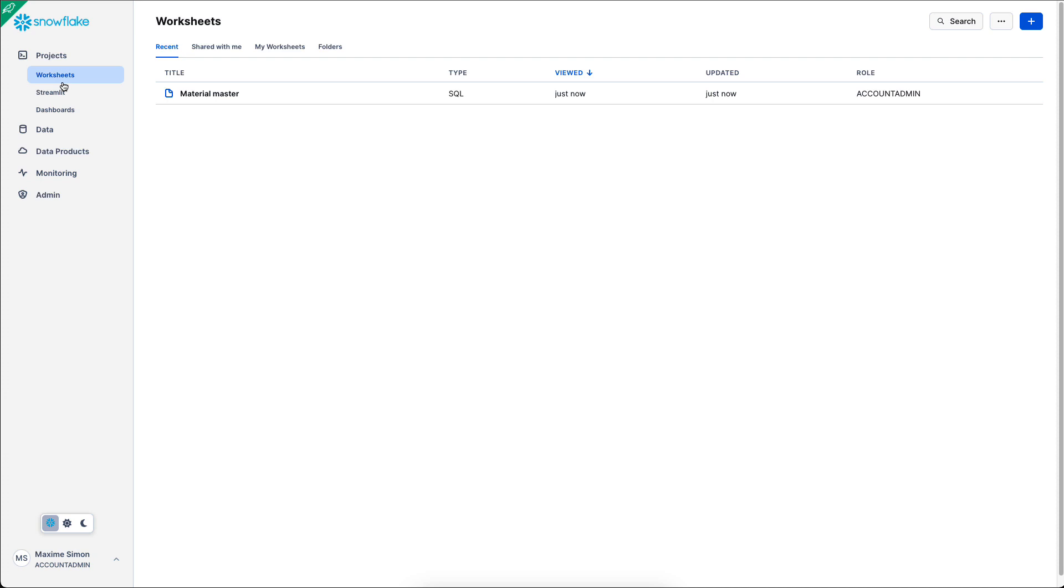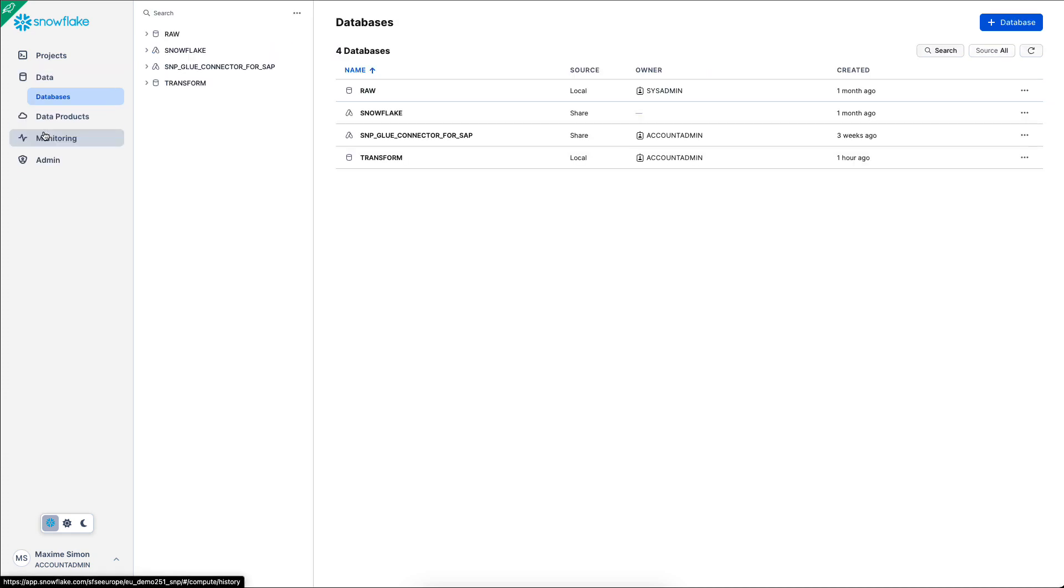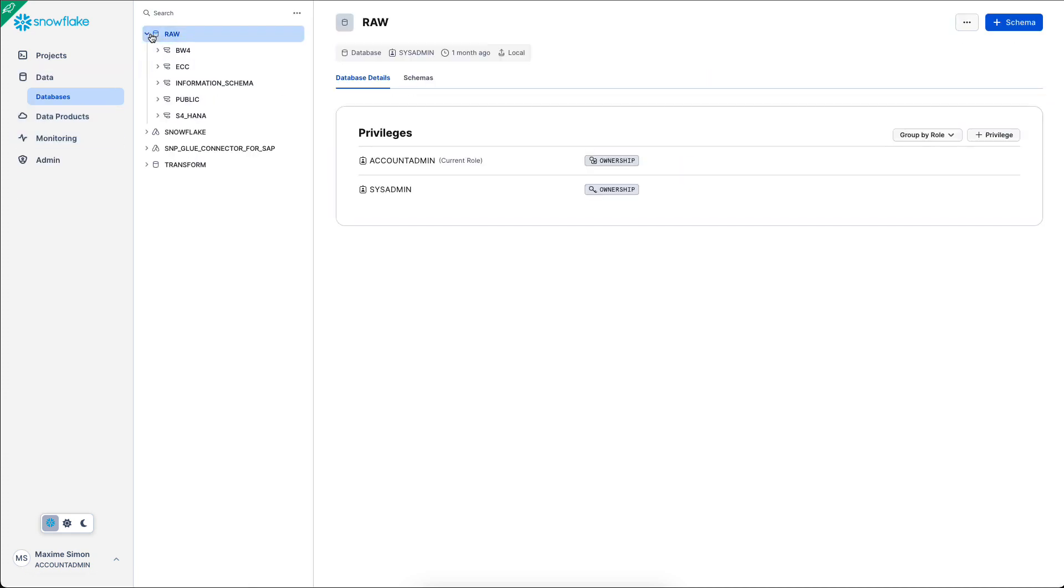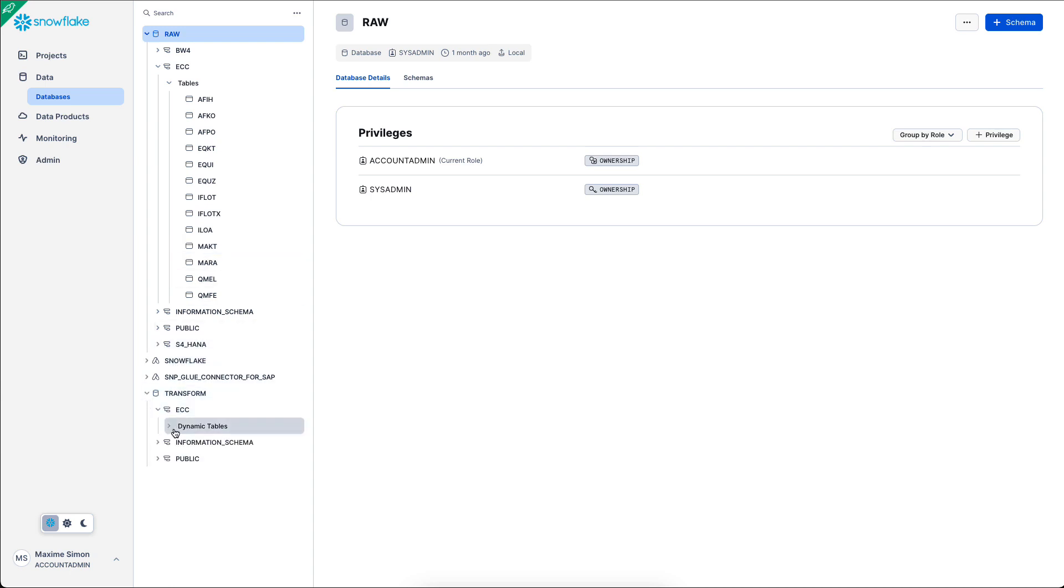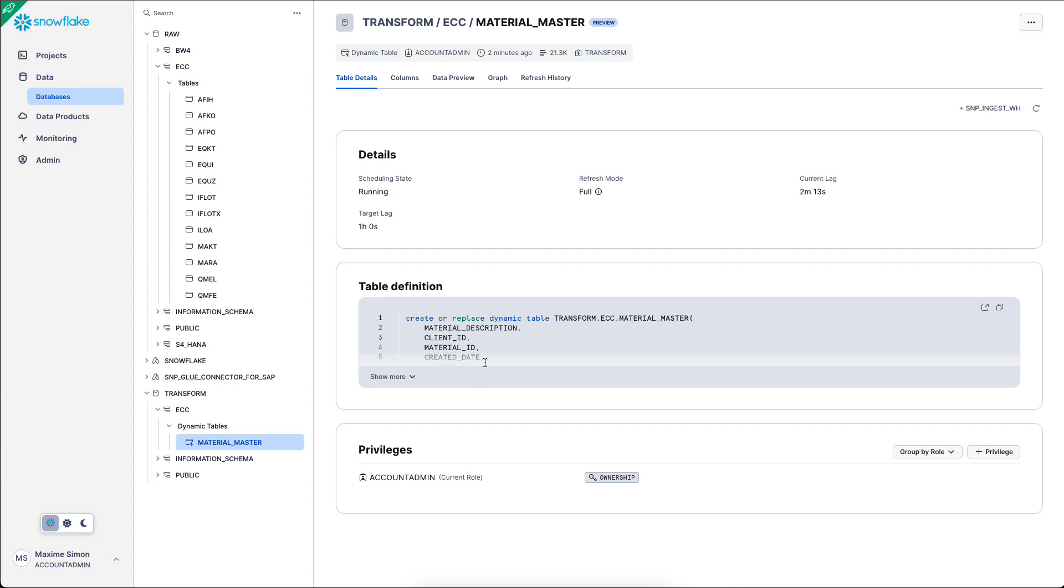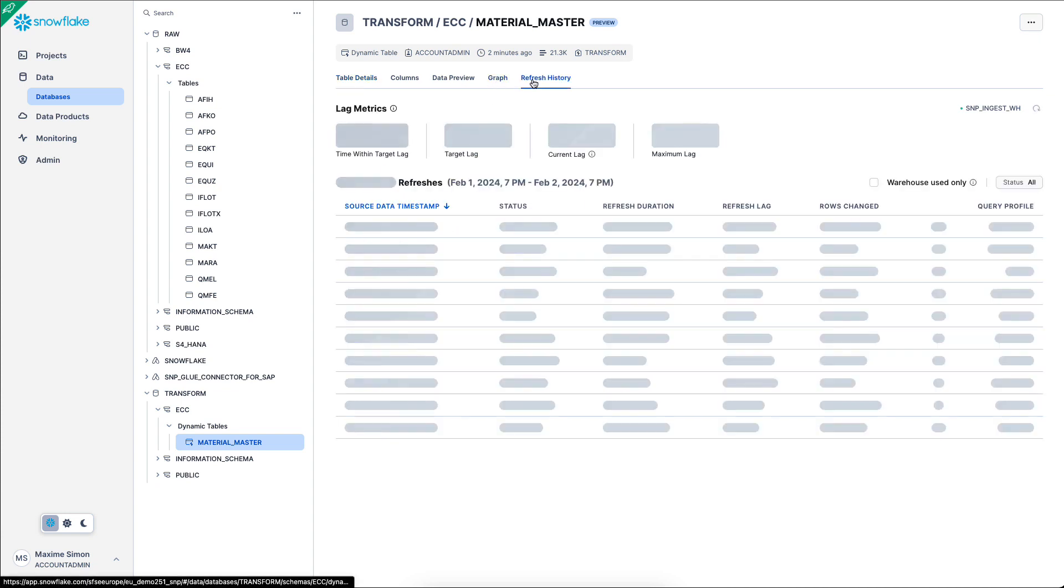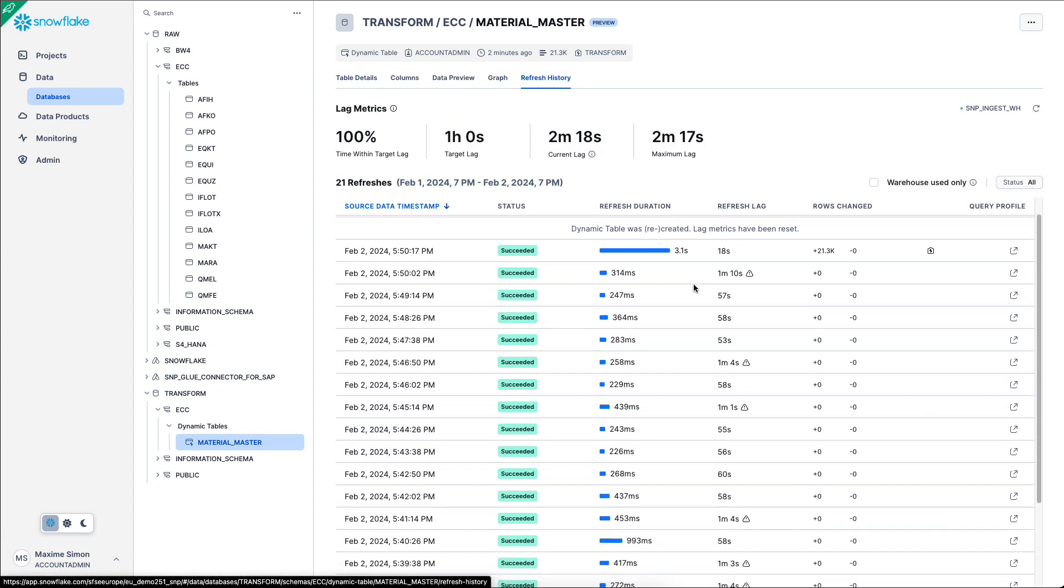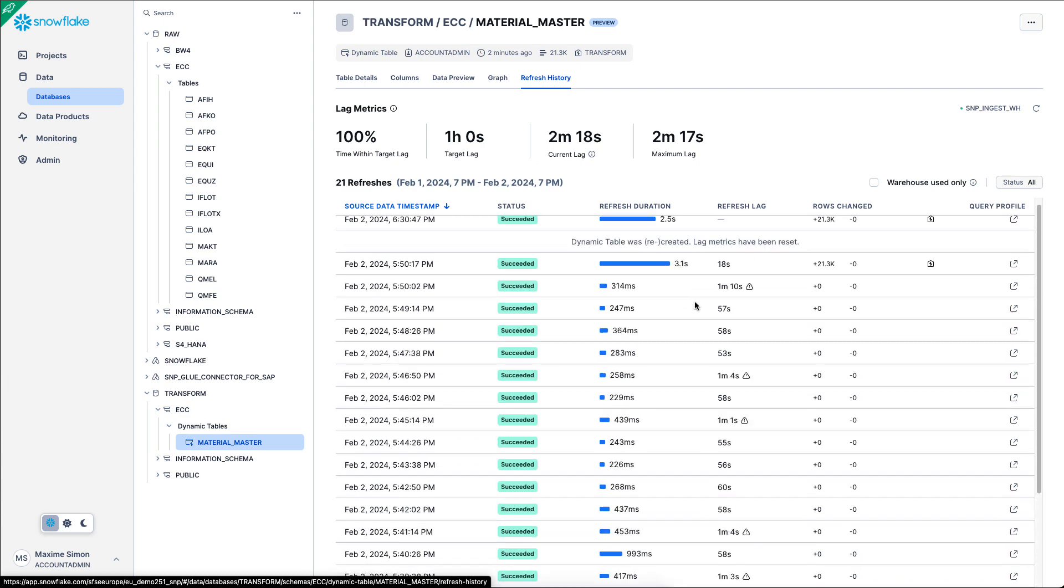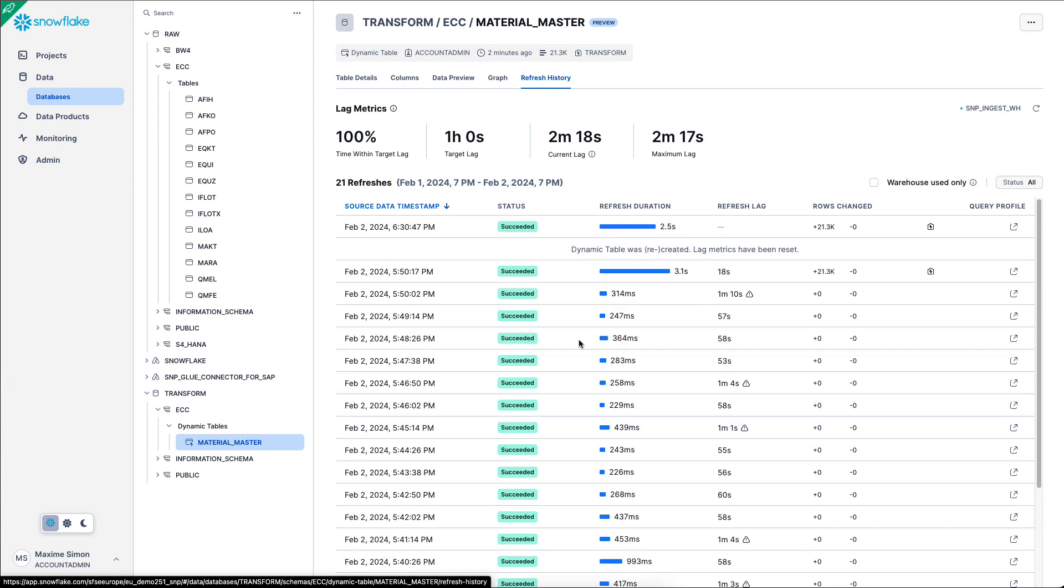Let's see how it looks in the SnowSight UI. Within the raw database, I can find the ECC schema and the raw tables. So the one that I just replicated is MAKT. And then within the transform database, the ECC schema, I find my dynamic table. Within the refresh history tab, I can see all the information about past refreshes, as well as the refresh we just did a few minutes ago.